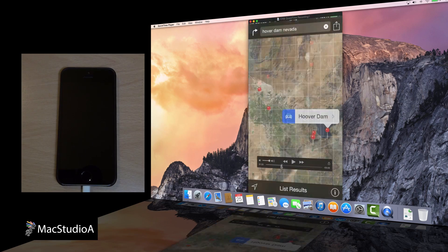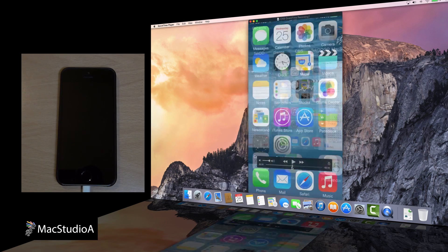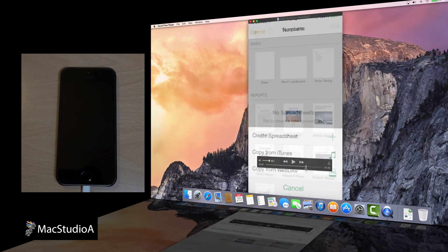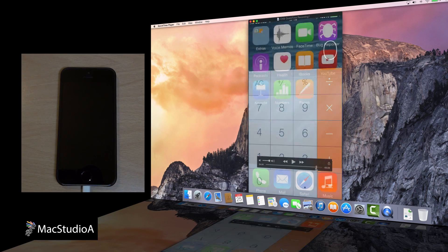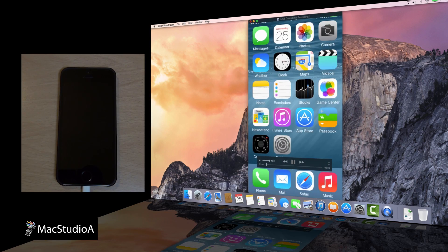There you have it, another great feature coming to iOS 8 and OS X Yosemite this fall.